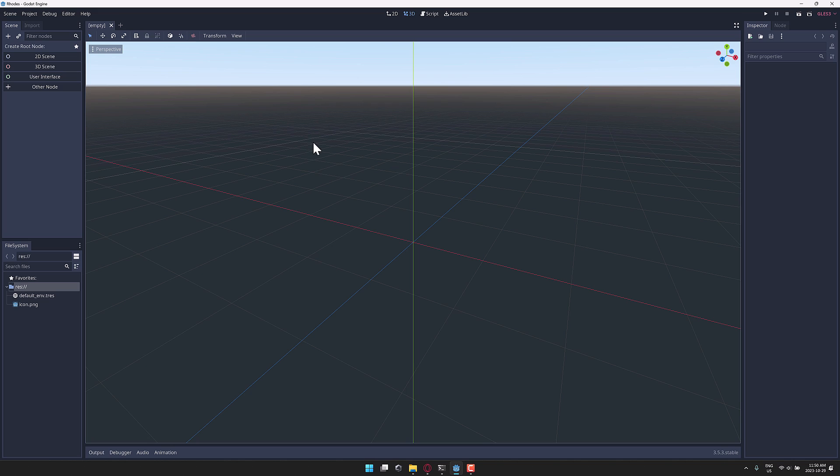So this here is Godot 3.5. This is a plugin right now in development in Godot 3.5. On release it will be for 4.x and beyond, with 3.5 being a stable release at that point in time.